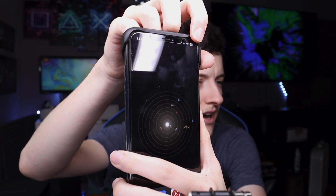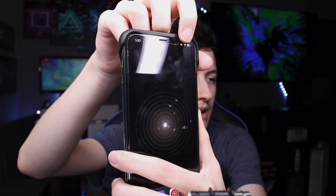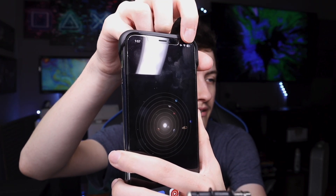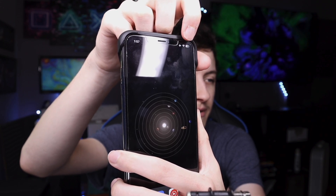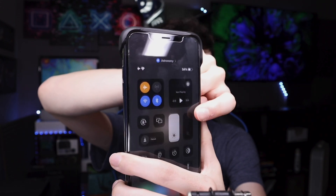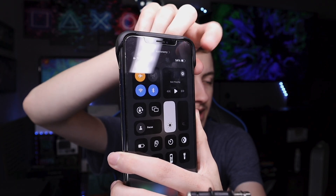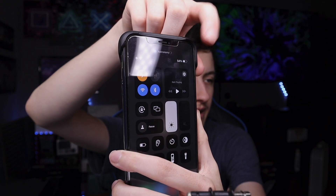How do you access Control Center? If you have an iPhone without a home button — with the notch or Dynamic Island or whatever — all you have to do is go to the top right corner of the screen with the battery, Wi-Fi, and cellular stuff, and just swipe down from there. And then you get to Control Center.